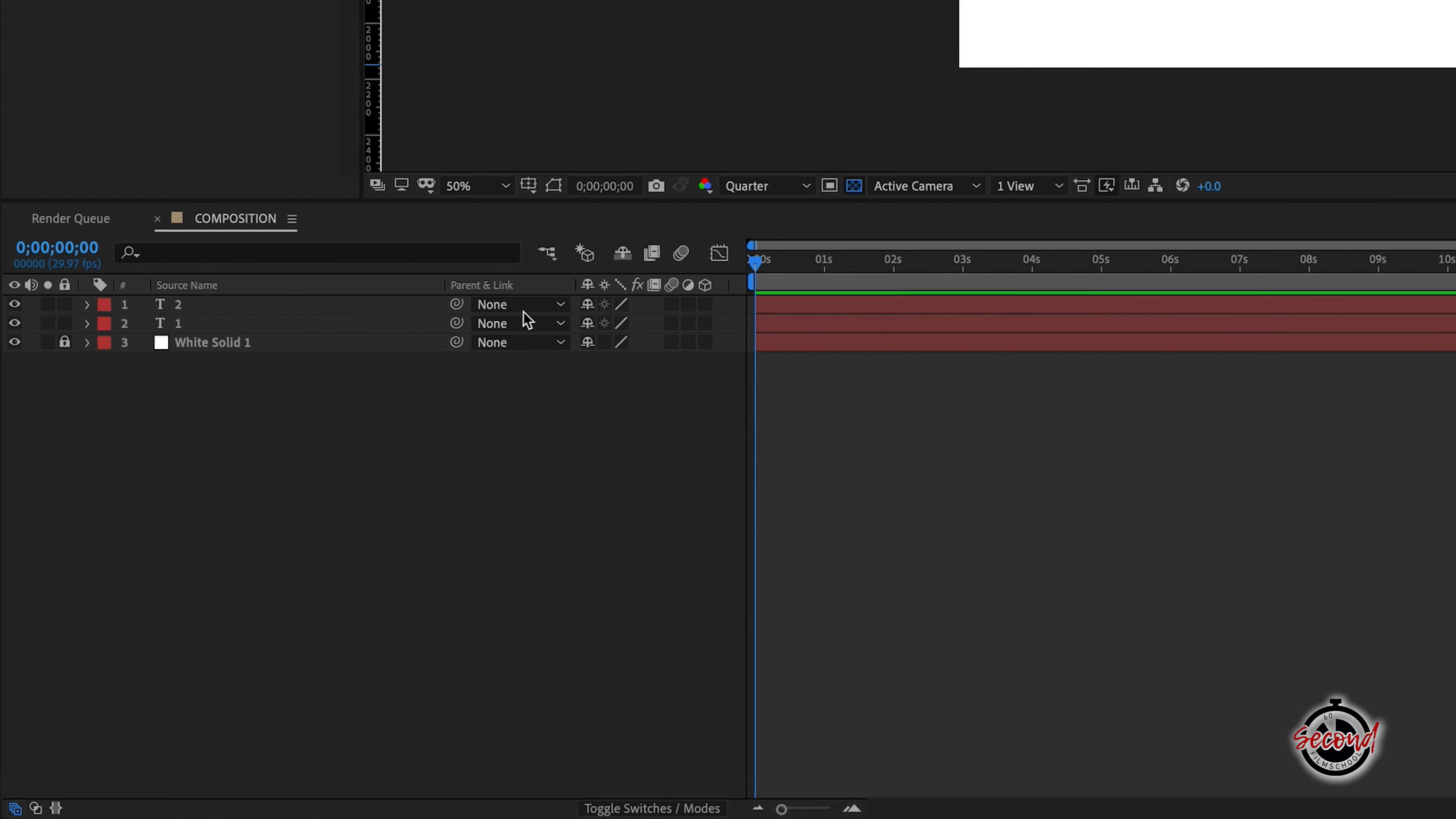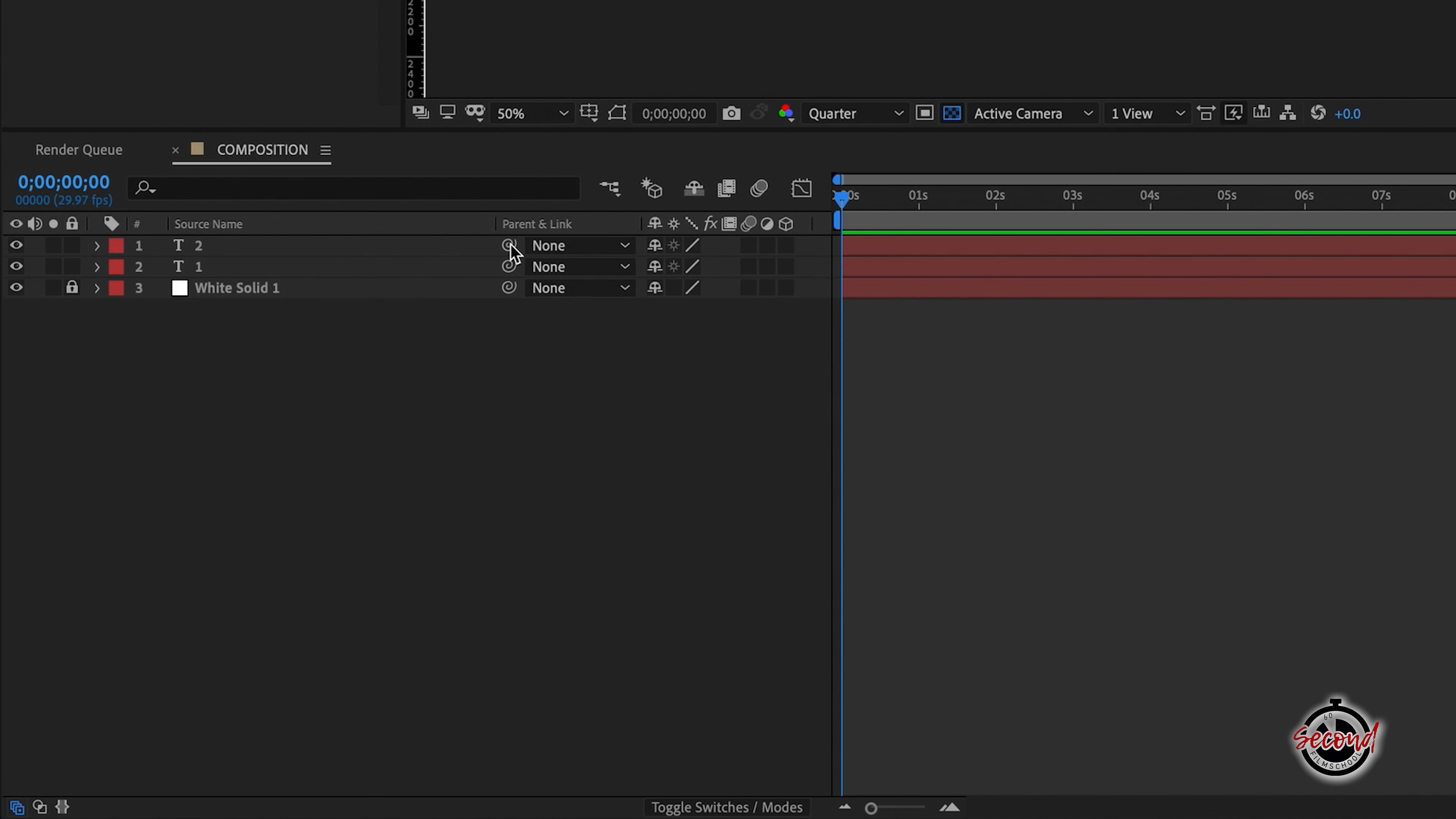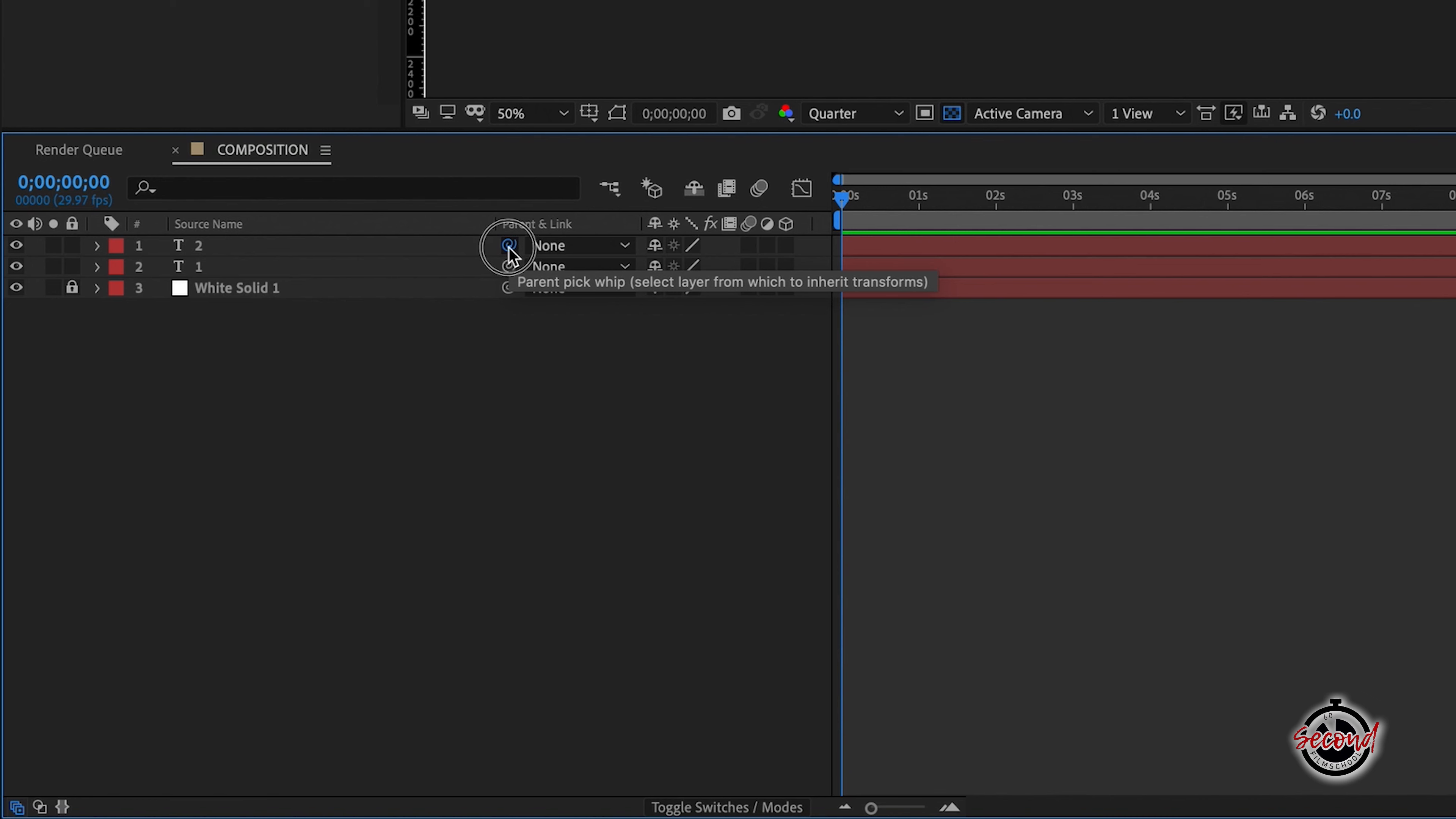In the layer controls go to the parent pick whip icon for layer 2, left click and hold this icon and drag the blue line that appears to the source name for layer 1.